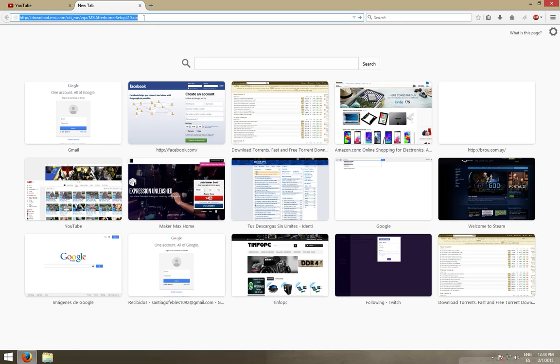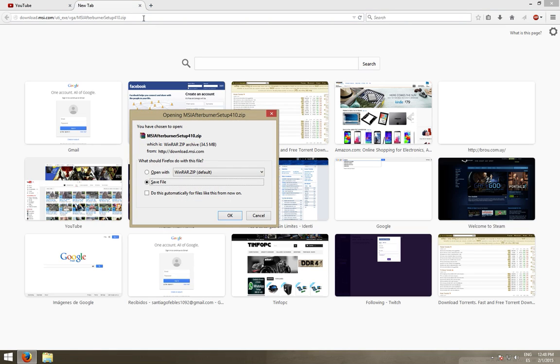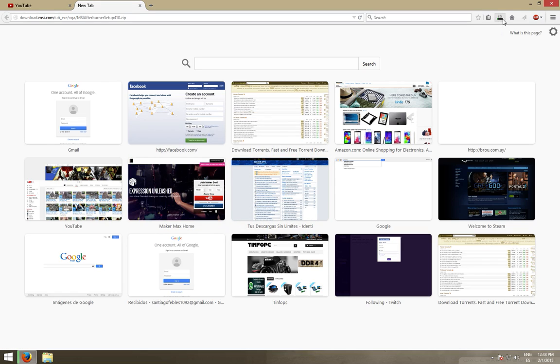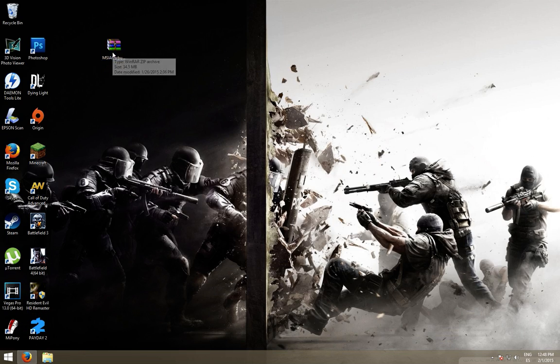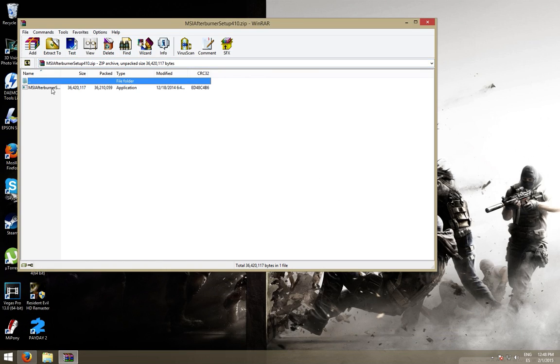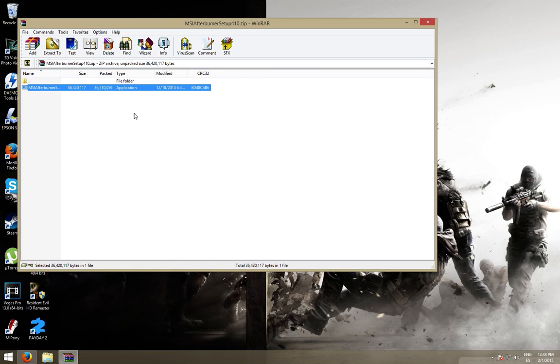First we download MSI Afterburner with the link I left down in the description. I'm not going to download it because I already have it. So, I'm going to install it from the zip file.